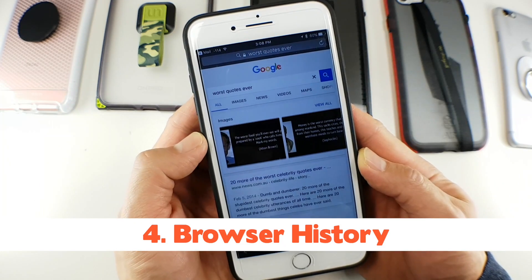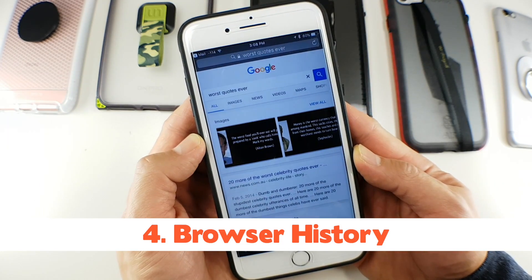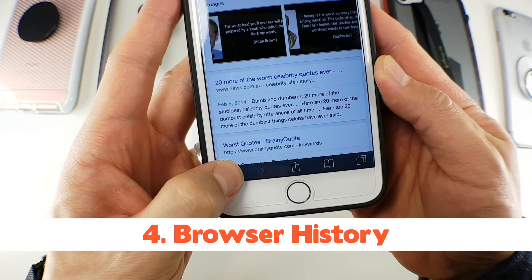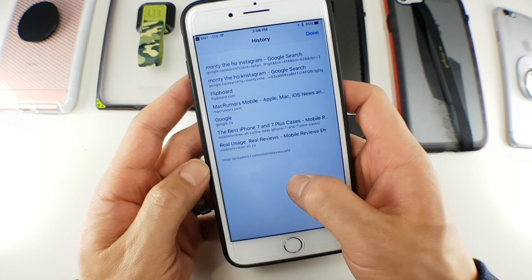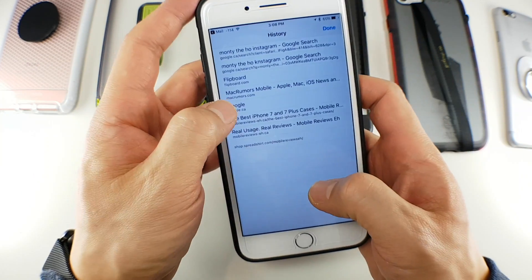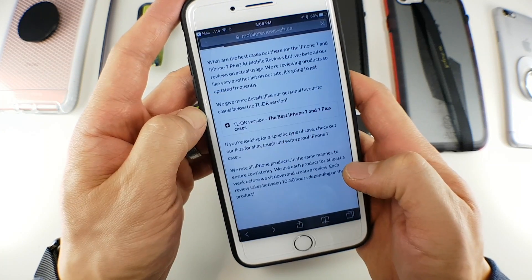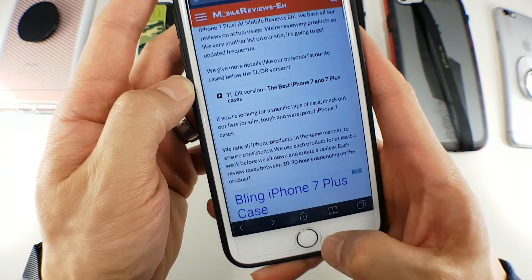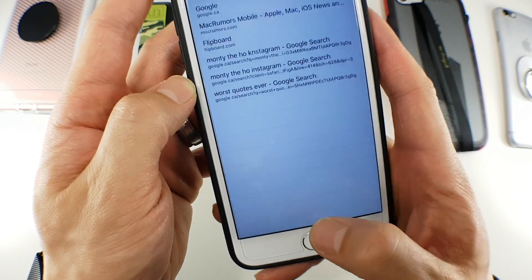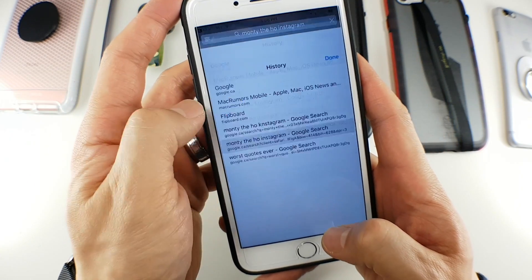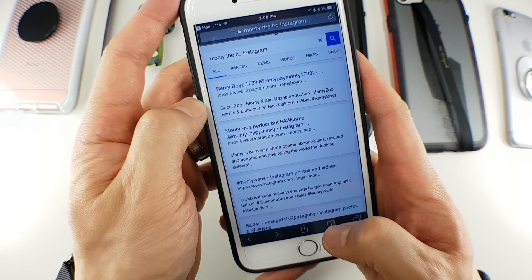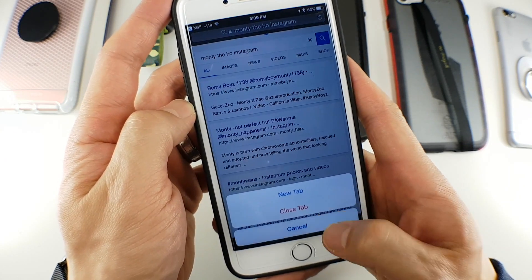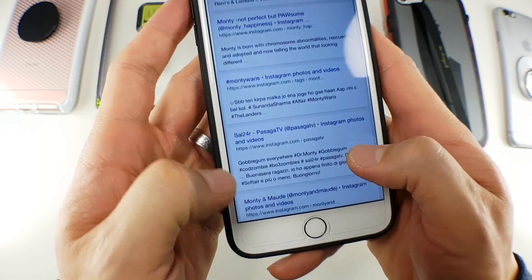Tip number four deals with your browser history. You can access this by pressing and holding down the forwards or back arrows on your browser, which allows you to easily go forward and back through all the pages you visited in that browser window. The moment you close the window, the history for that window goes away. Oddly enough, this kind of works in private browsing too, which I thought it wouldn't — similar to the closed tabs feature.